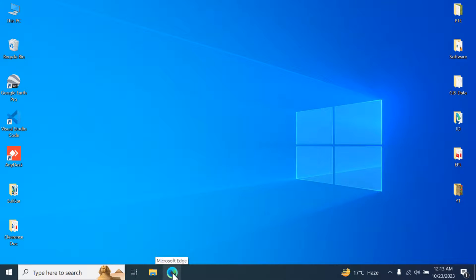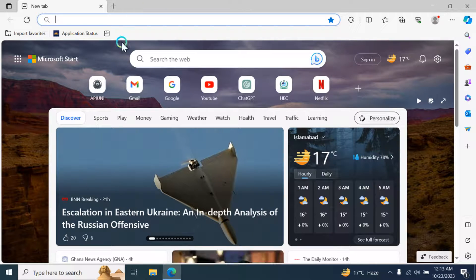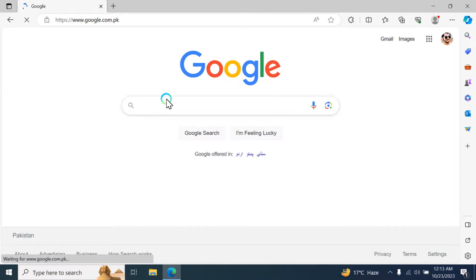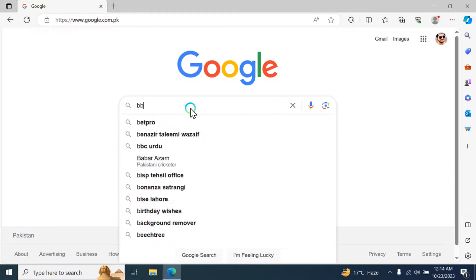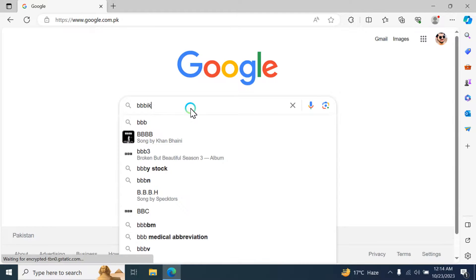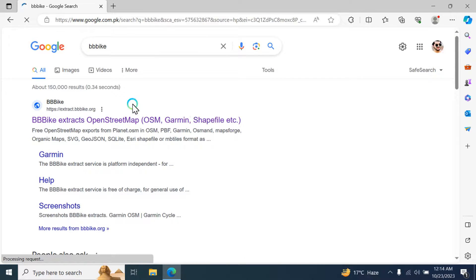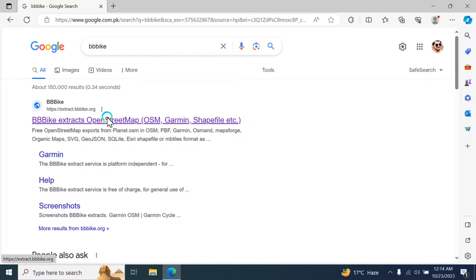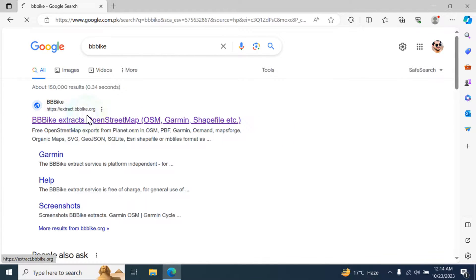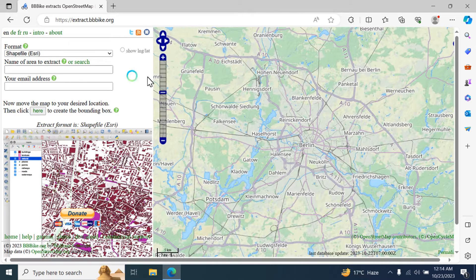Hello everyone, welcome back. Today we are going to discuss how to download data regarding the road network. We have to open Google, type BBBike, and hit the enter button. The first link appears — BBBike extracts OSM data. You can open this first link.